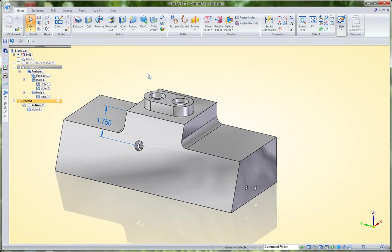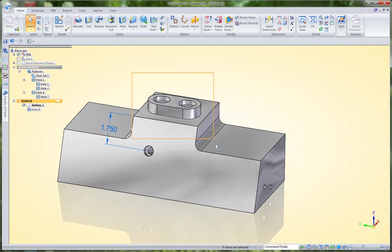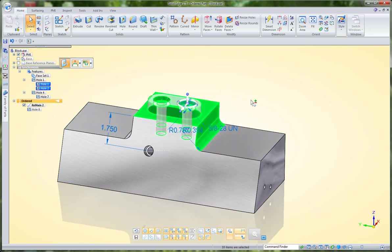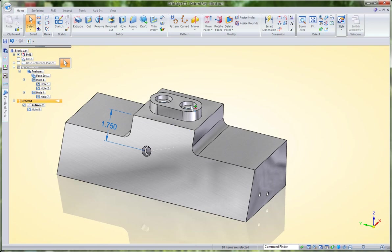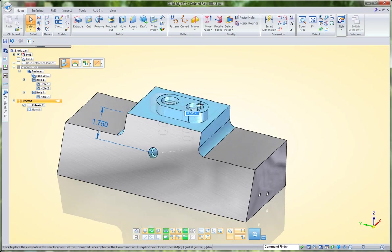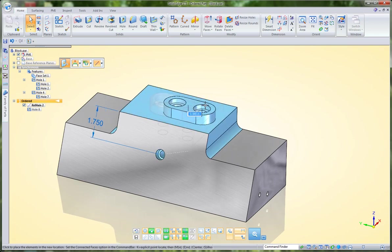I can also grab all the features on this top face here. As I move them, because of that co-linearity between the two axes of those holes that we created in the first step, my hole will follow it there.